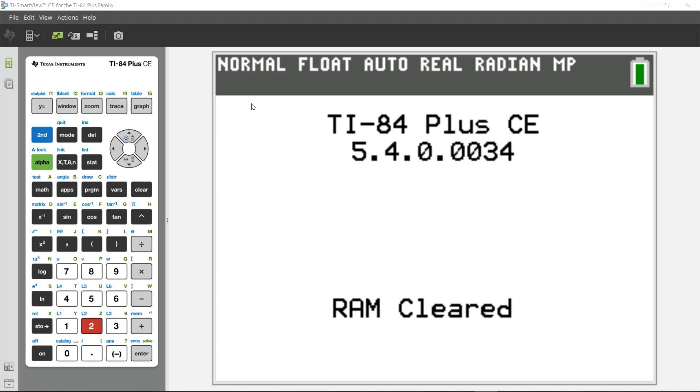Hello, this is Curtis Brown from TI. Welcome to the TI SmartView CE for the TI-84 Plus family introduction video. Let's get started.